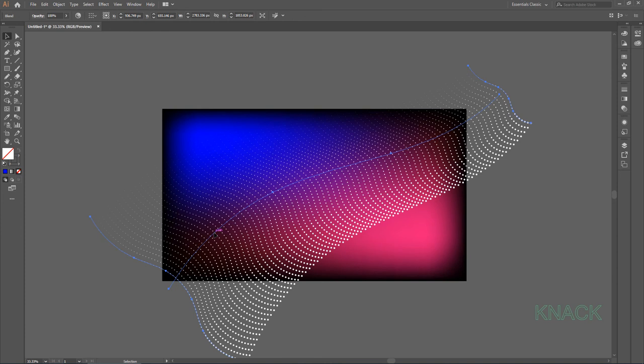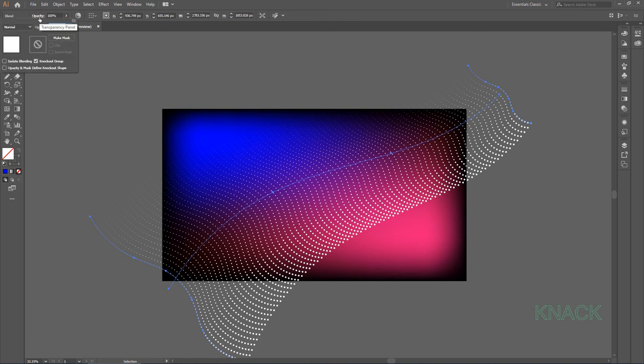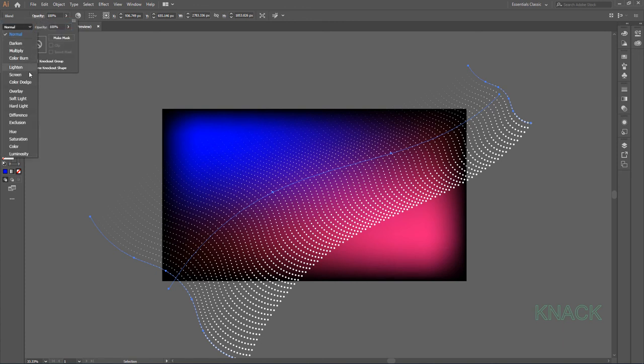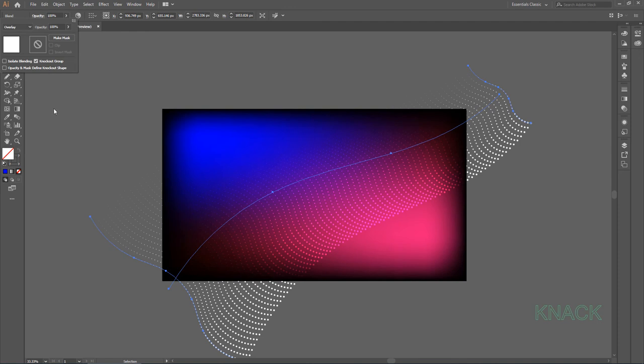Now keeping this Blend selected, open Transparency Panel and change the Blending Mode to Overlay. Keep it selected.